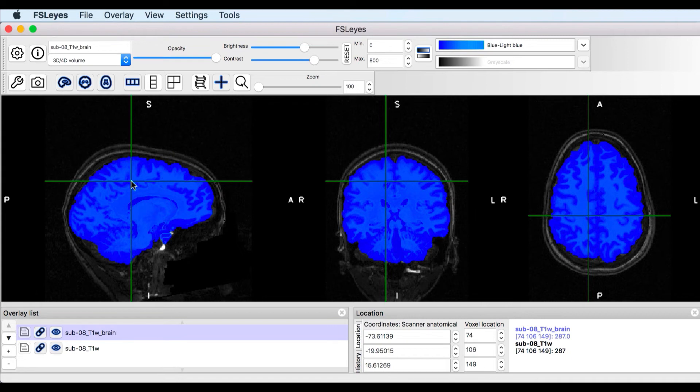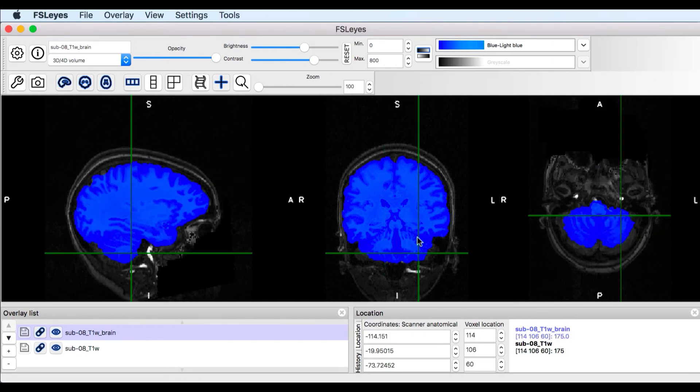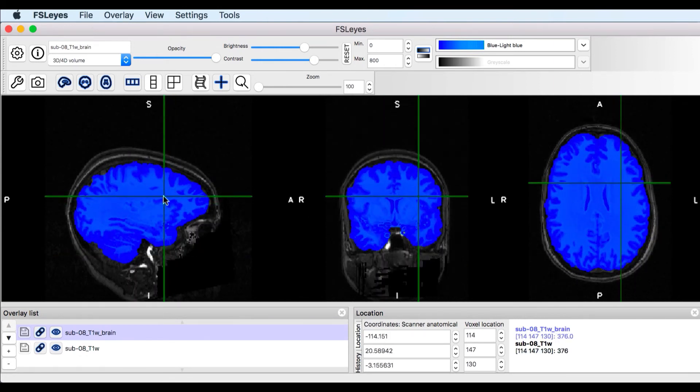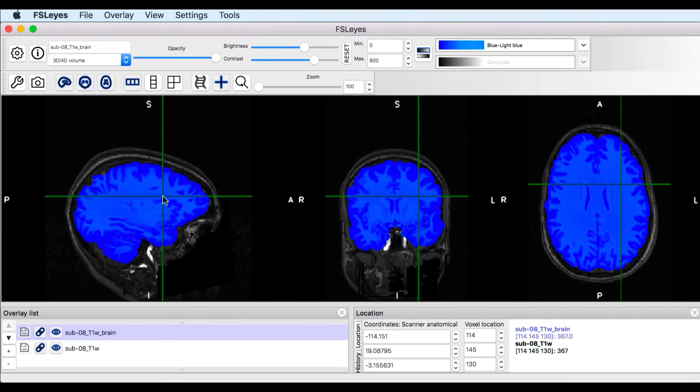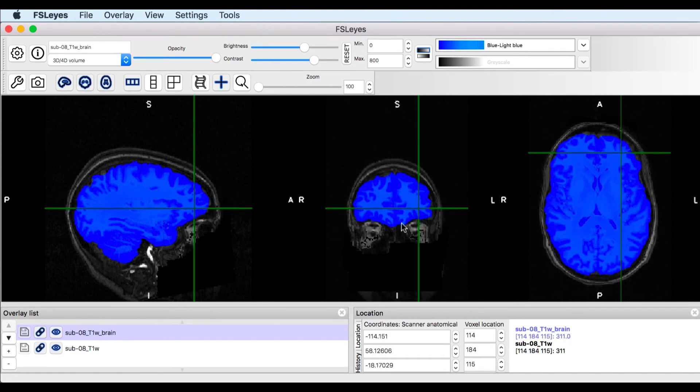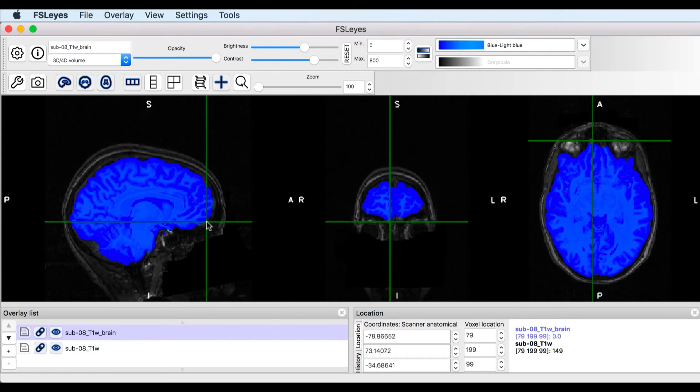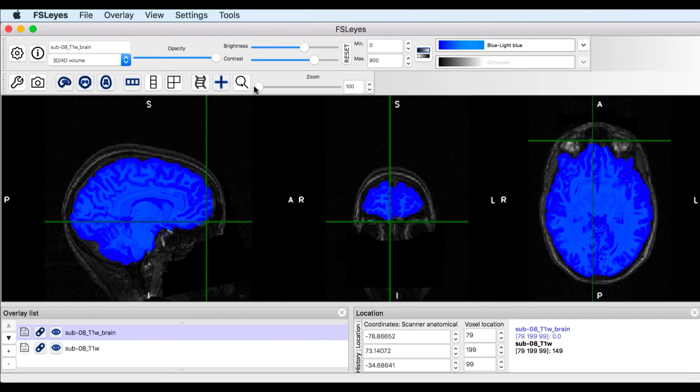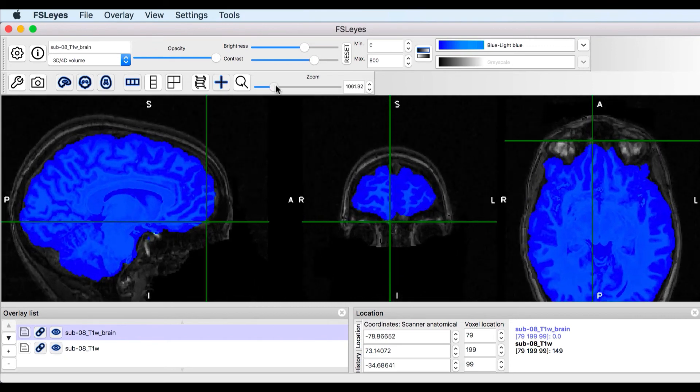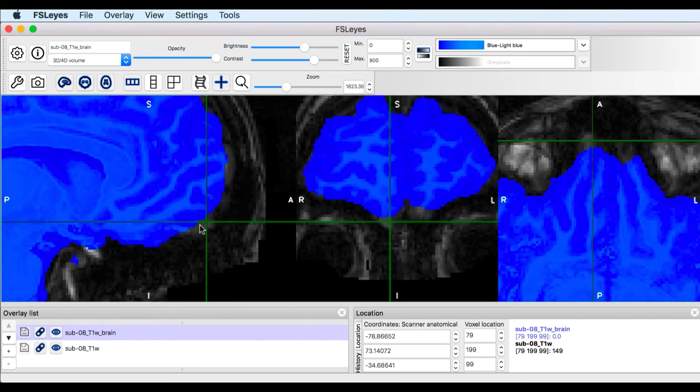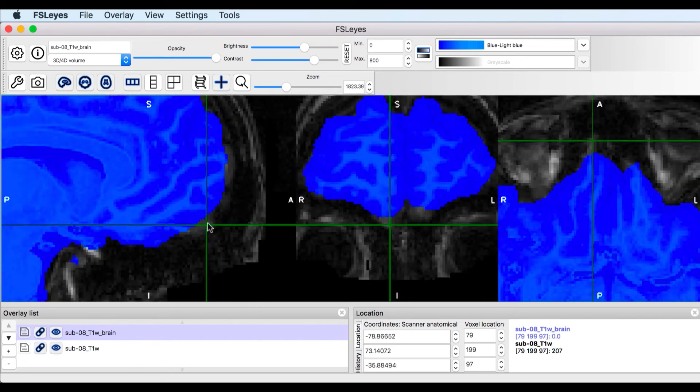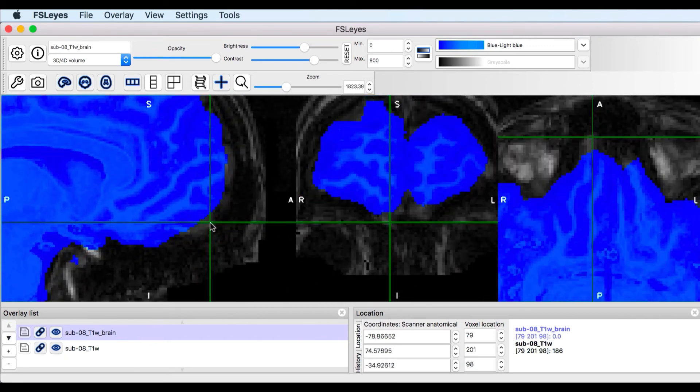If you see any gray matter outside of the blue outline, that means brain tissue was removed by BET. If, on the other hand, you see bits of skull within the blue outline, that means some non-brain areas were not removed. Click and drag the crosshairs around the image to see whether too much brain was removed or whether too much skull remains. In this case, it looks like BET was too aggressive. For example, part of the frontal cortex is missing.